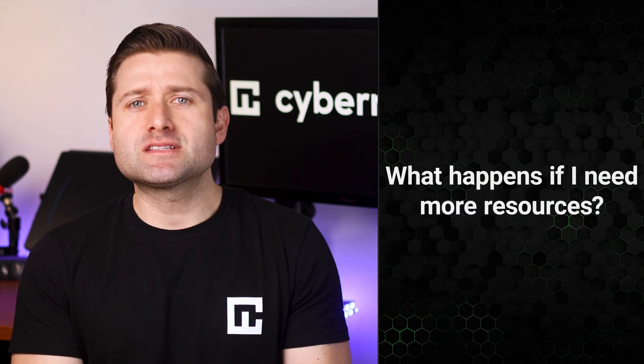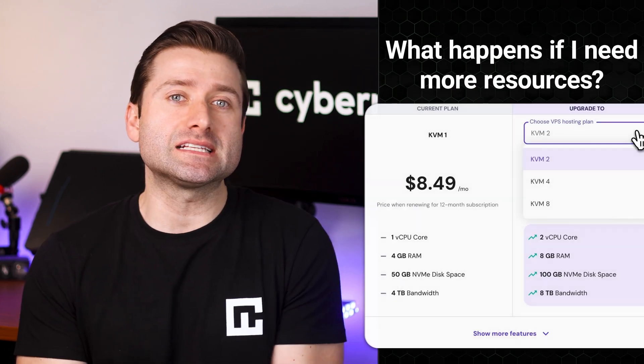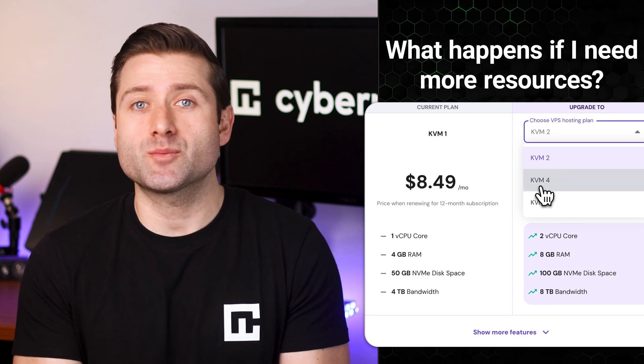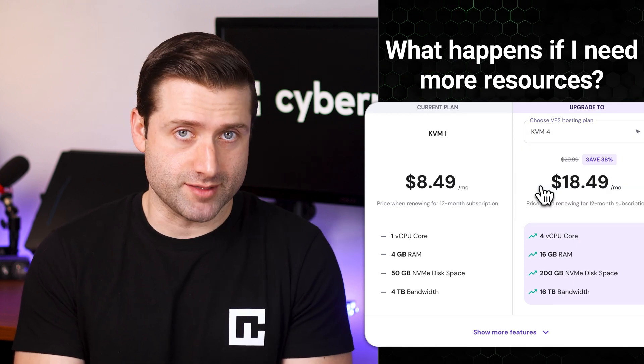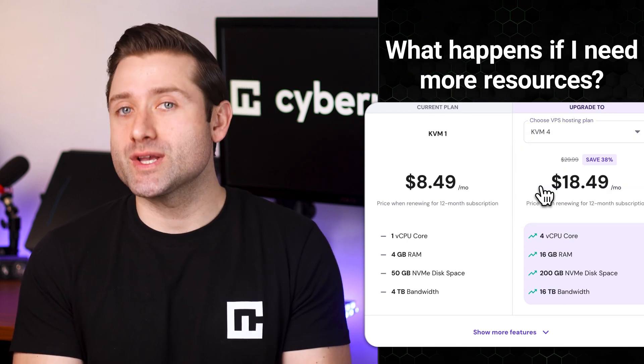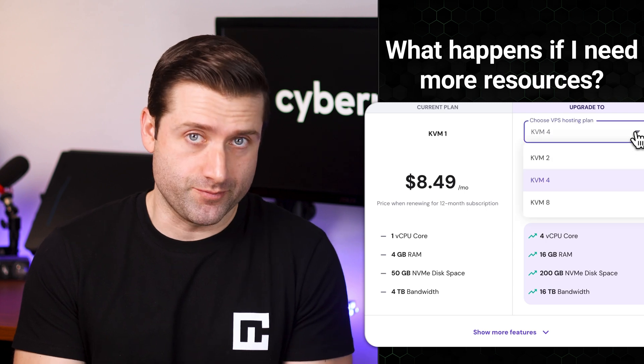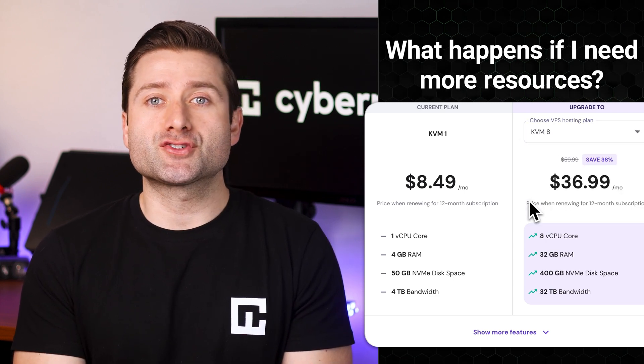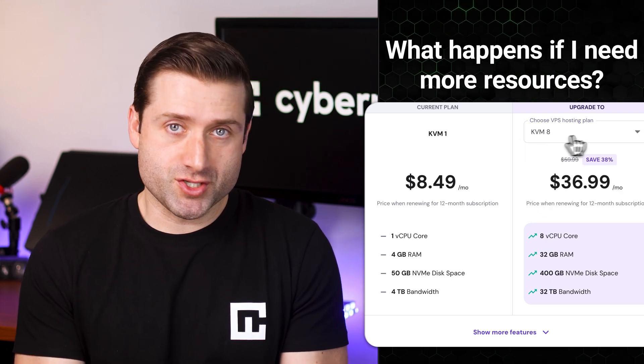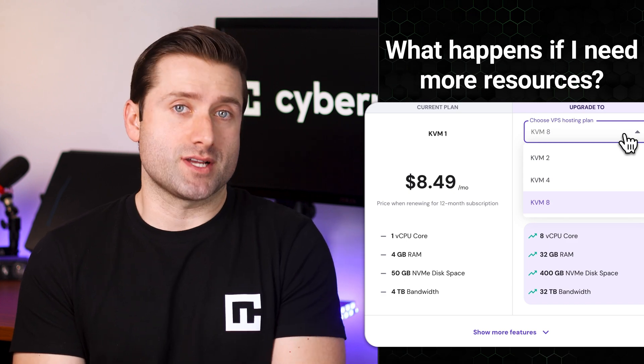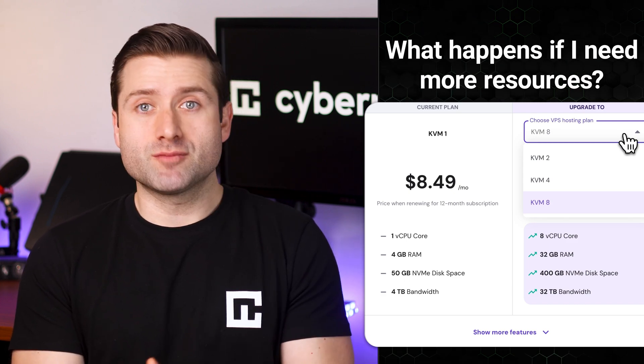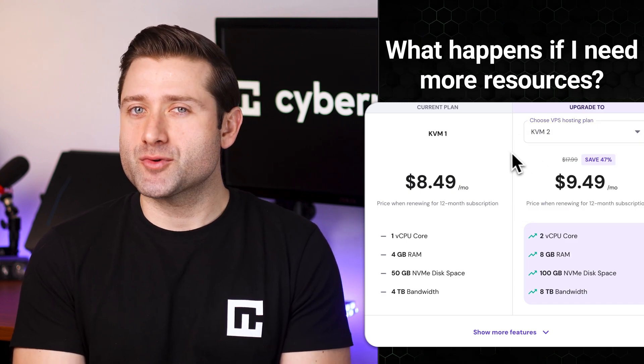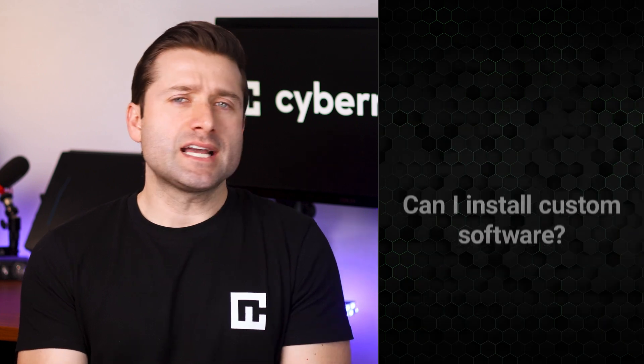What happens if I need more resources on my VPS? As I mentioned earlier, you can easily scale up your server at any time without downtime. You just need to purchase more resources. Nothing to stress about. Hostinger offers up to 8 virtual cores and 32GB of RAM, which should be plenty for even large projects. If you need more than that, you might want to consider upgrading to a dedicated server.